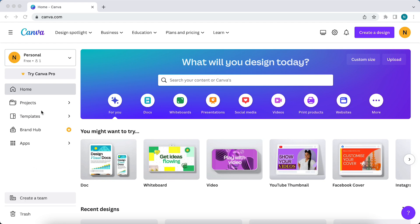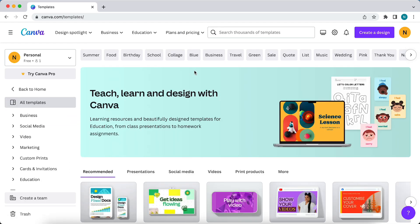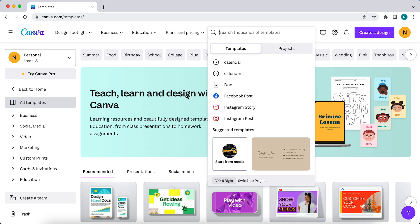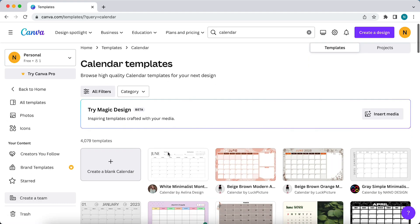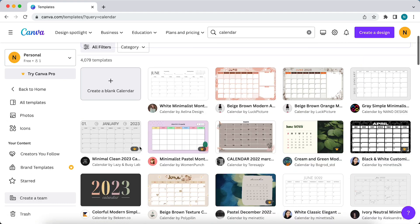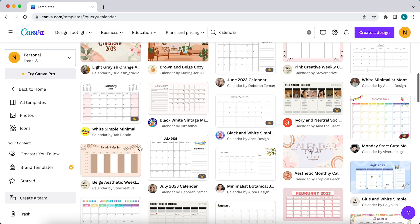So what you can do, you can go to templates right here, and then you can search for calendar. As you can see, I already searched for it. You can just tap on it, search for calendar, and as you can see, you see a lot of options.